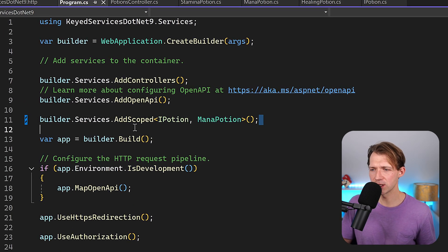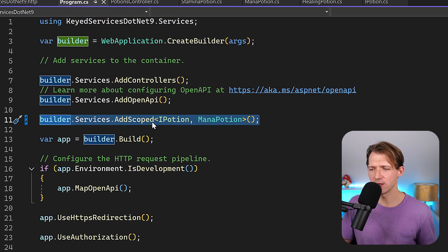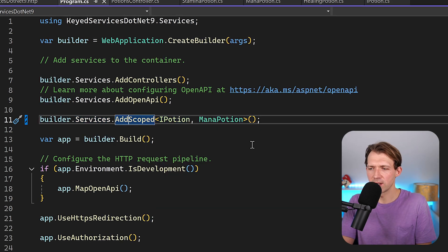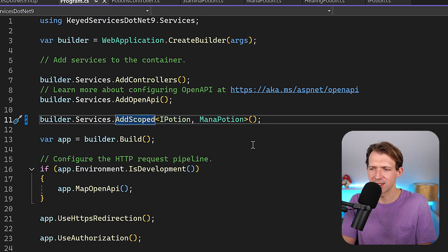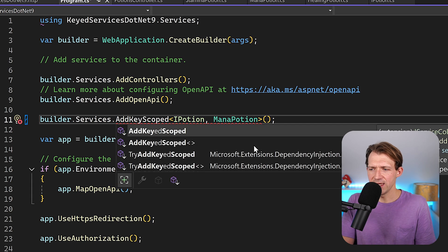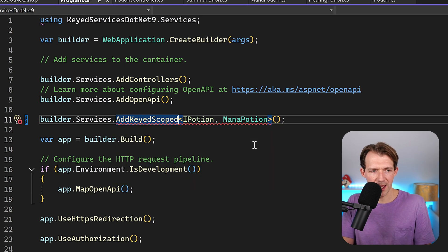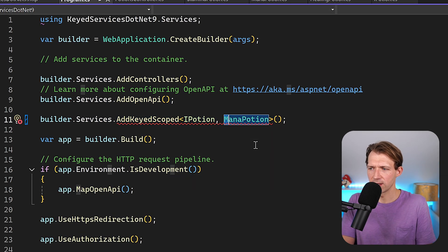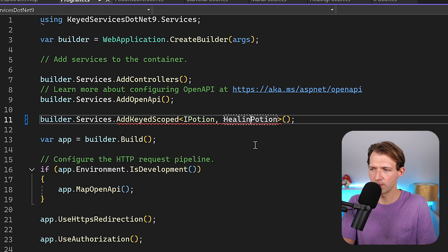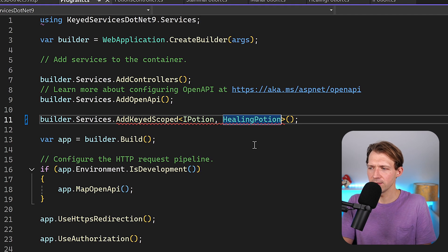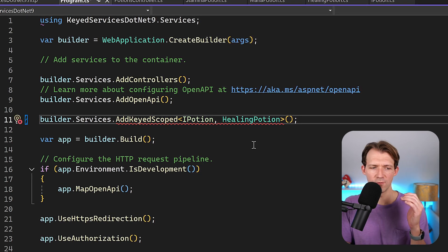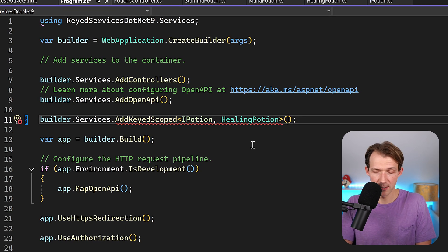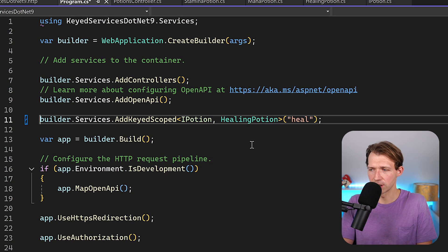You can register any keyed service here in the program CS. Instead of just add scoped, you say AddKeyedScoped, you can enter the interface IPotion, and then here let's start again with the healing potion. And then it's a keyed service, so we have to enter a key, and in my case let's just say this is the heal potion.